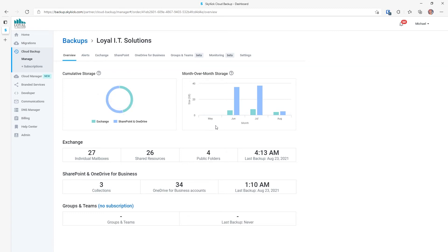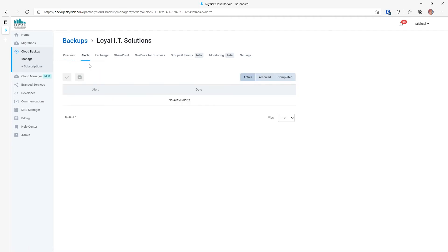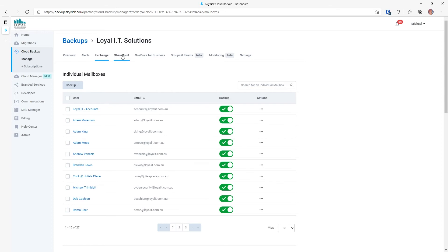We then see the monthly breakdown of Exchange and SharePoint OneDrive in a bar graph. We can see how many mailboxes we're backing up — 27 individual mailboxes, plus 26 shared mailboxes, plus another four public folders. This is the SharePoint and OneDrive breakdown: three SharePoint collections and 34 OneDrive business accounts. We can see the last time that it was backed up. We currently don't have any groups or teams backups. If you hover over the backup type, you'll get a shortcut to restore the data. The Alerts tab will show us if there's any active alerts, such as not being able to access a mailbox or your Office 365 account.